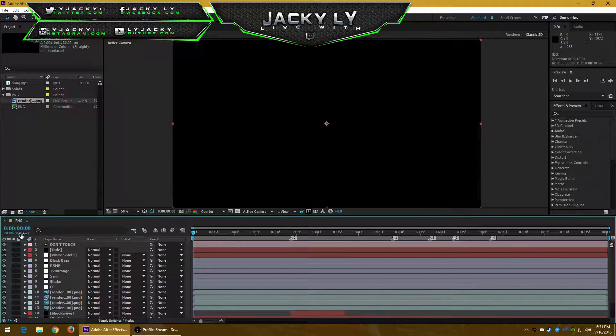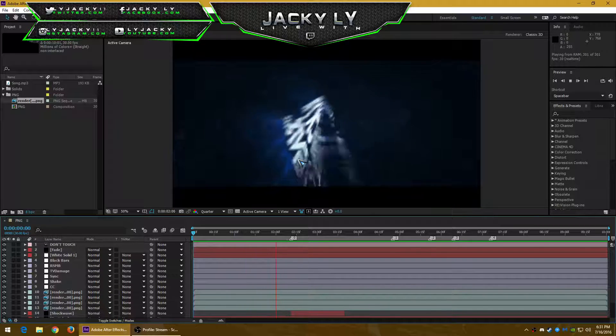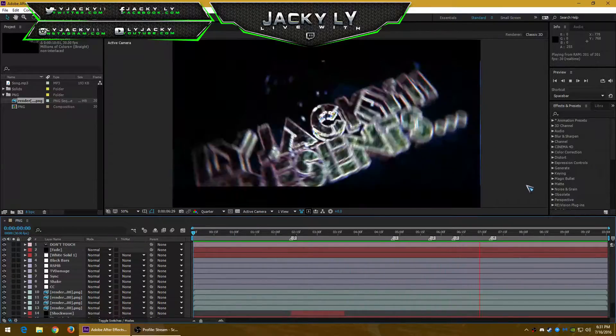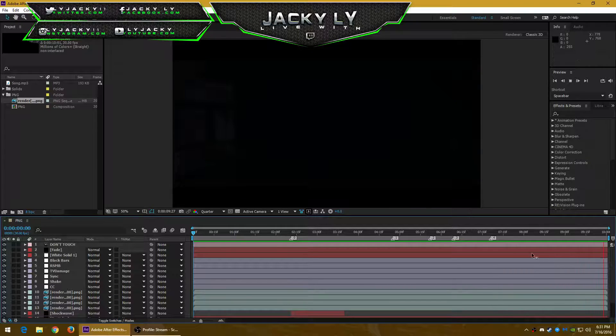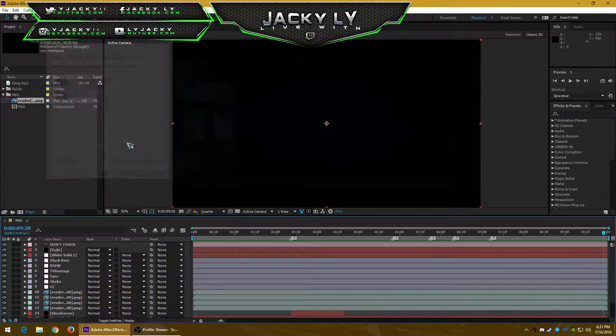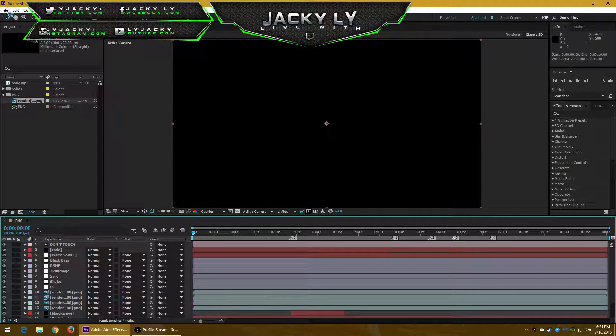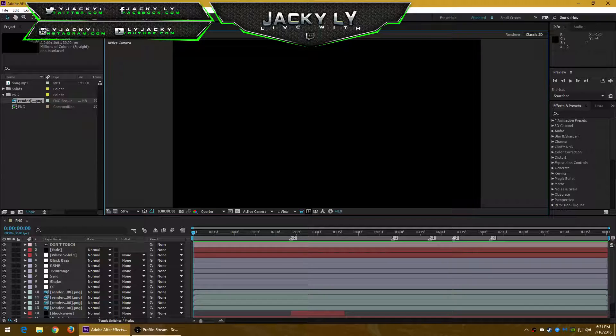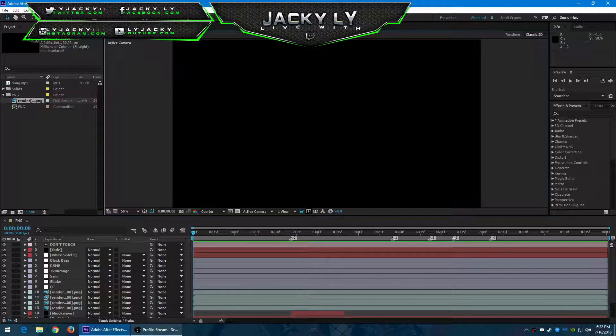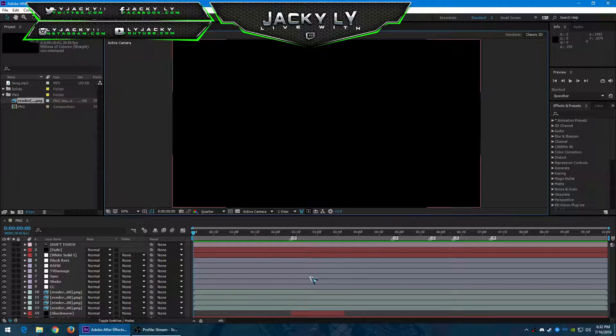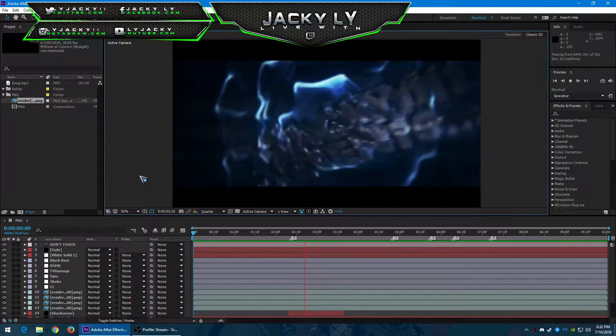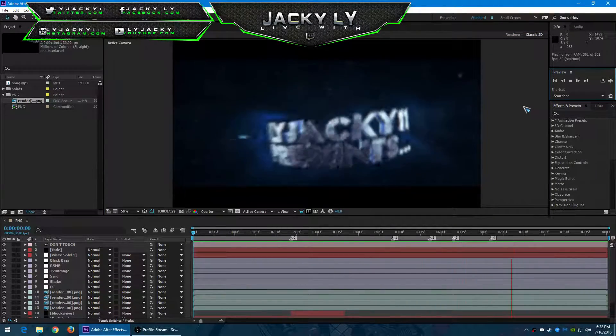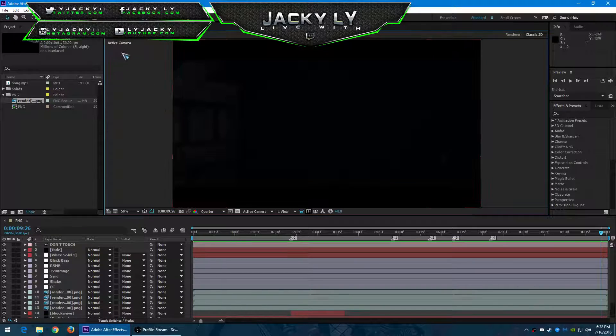You could preview it by clicking the space bar. So here you go. I don't know if you could hear that, but I don't know how to change the sound. So after you're done previewing and it's all good, you could start rendering it.